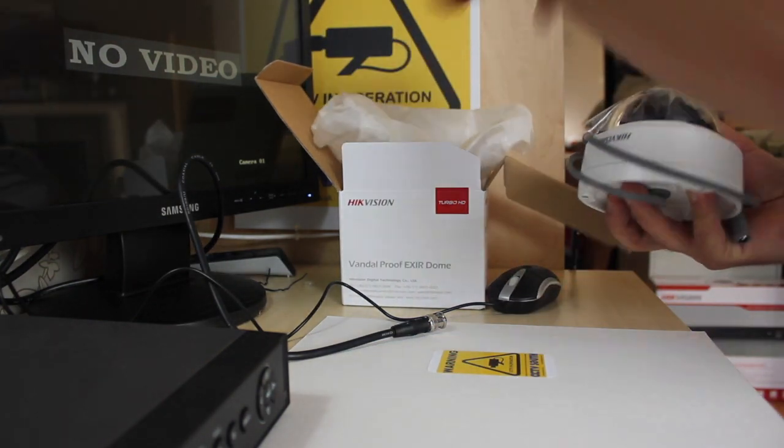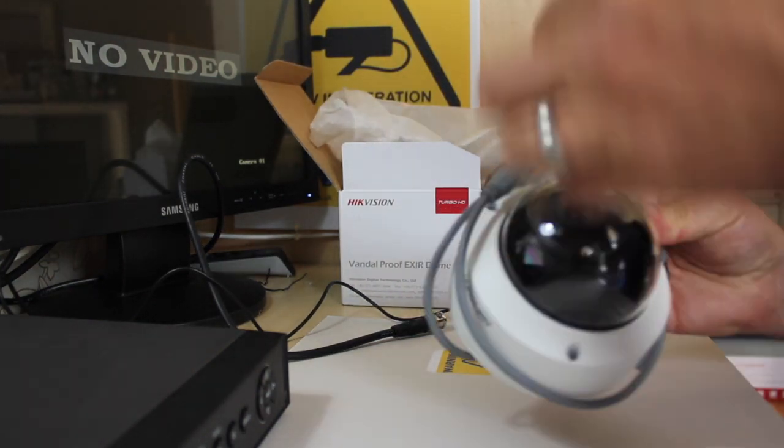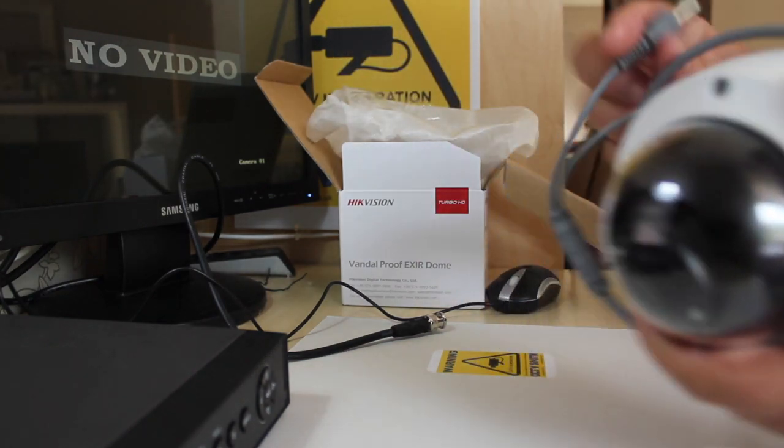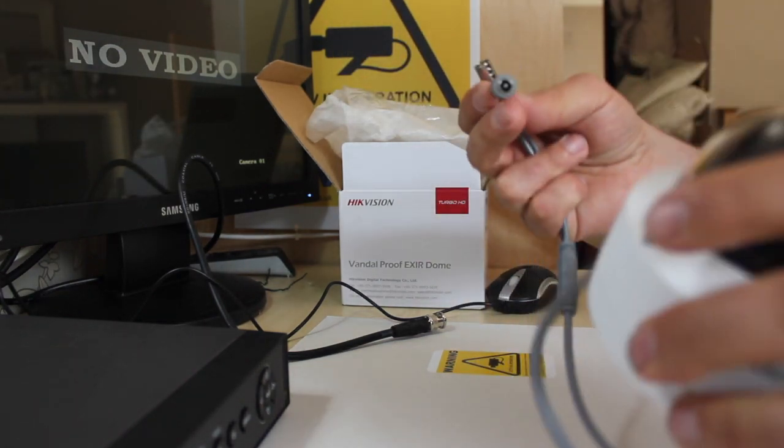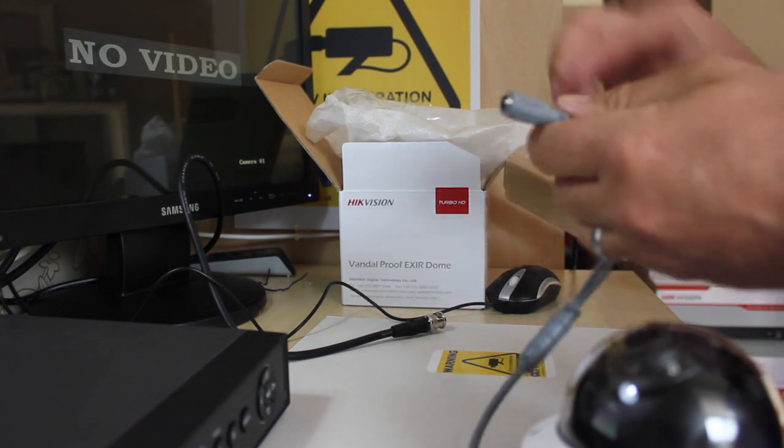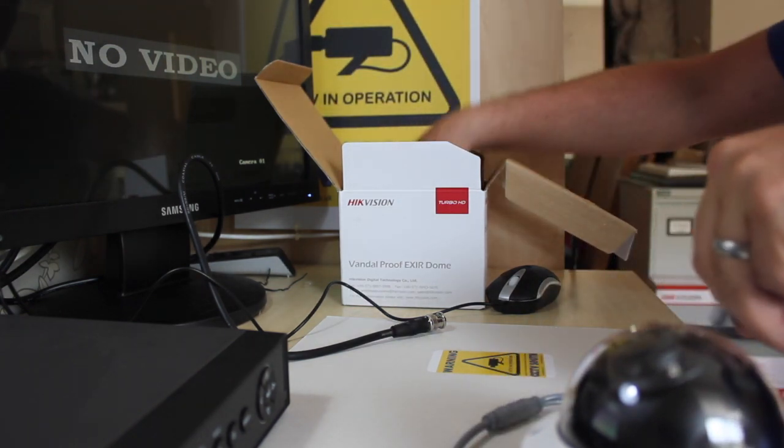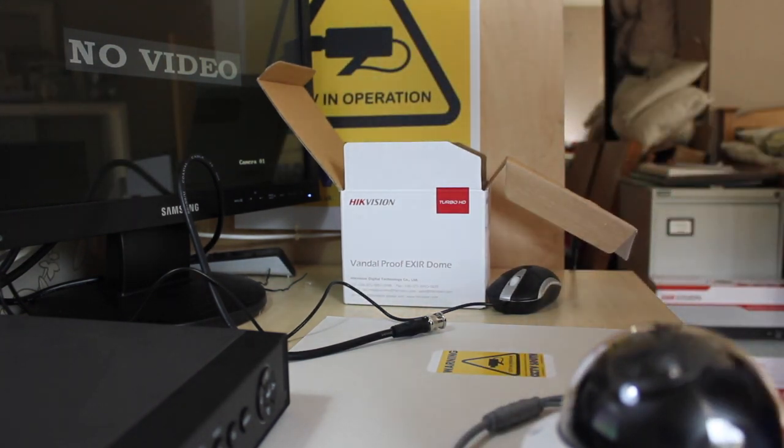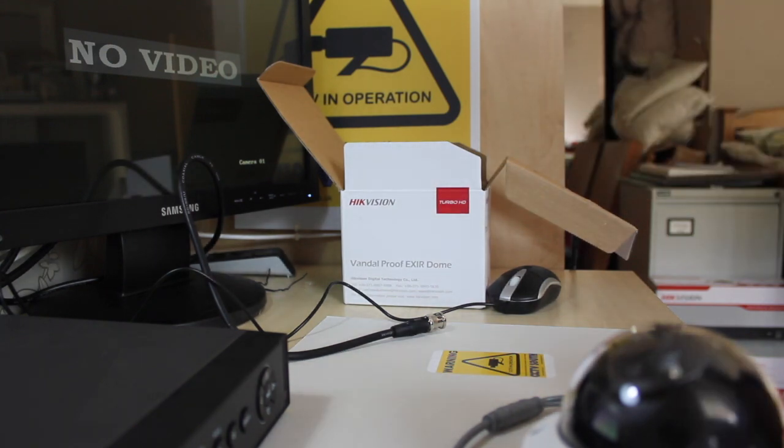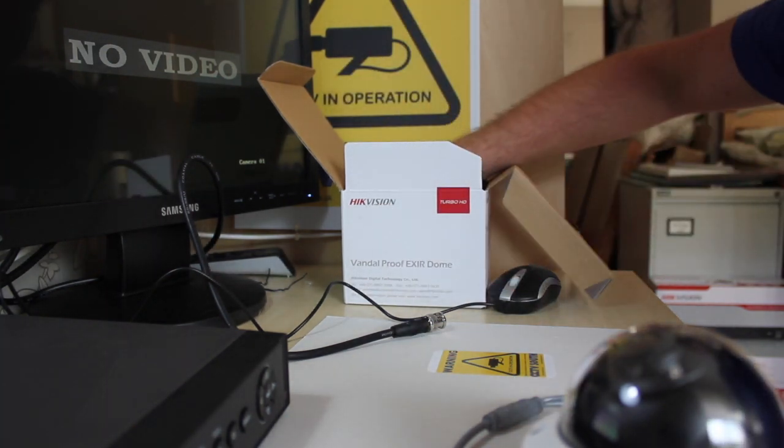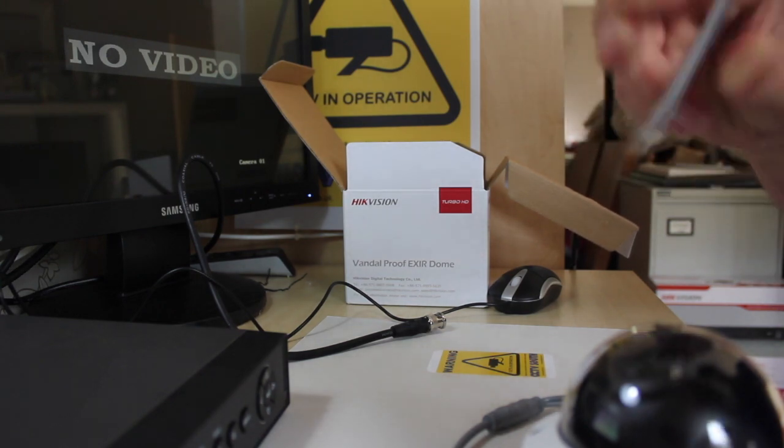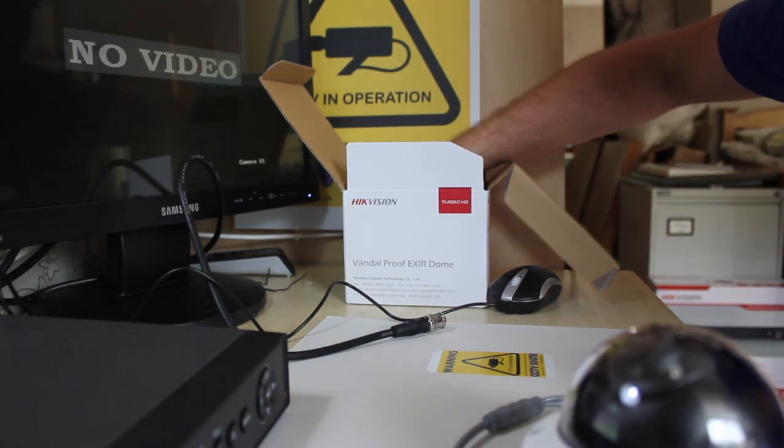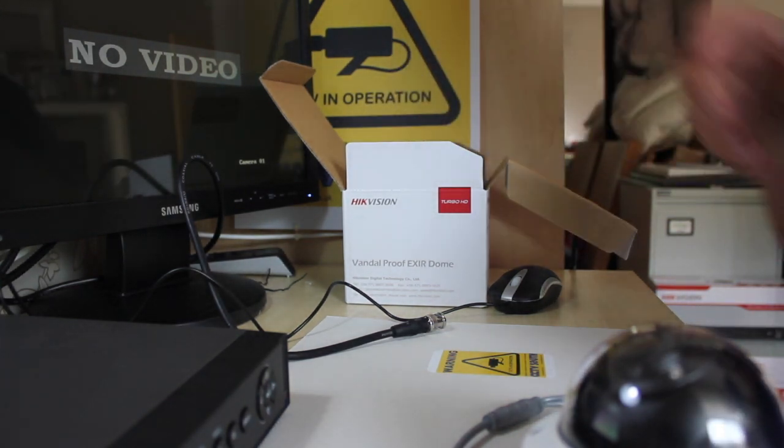It has vandal resistant screws. It's got a BNC and it's got a power, 12V power in the box. It also comes with the instructions, the user guide, the anti-tamper screws and a template.